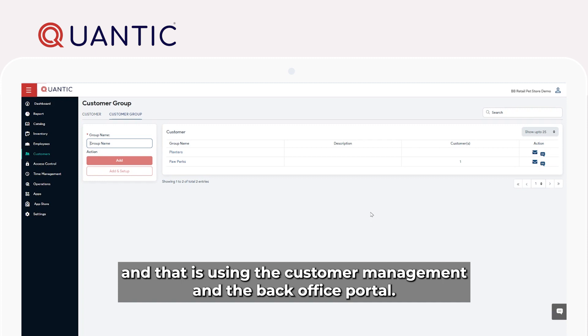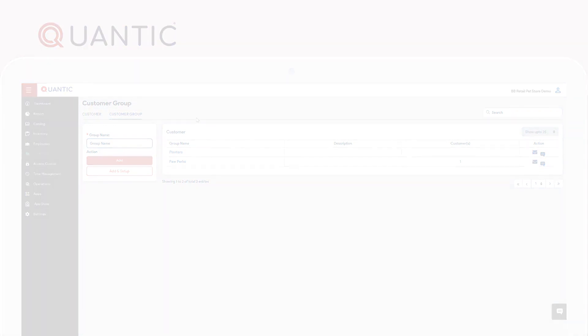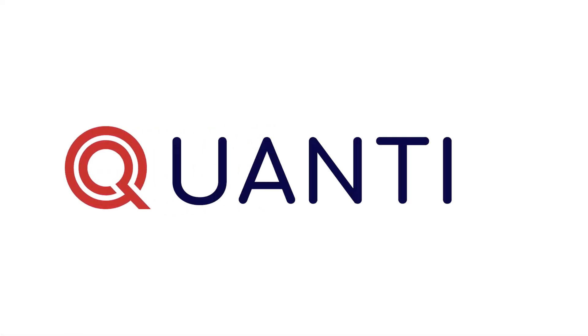And that is customer management in the back office portal.